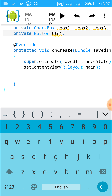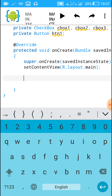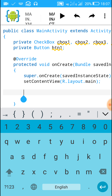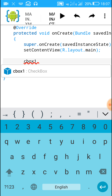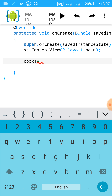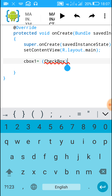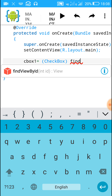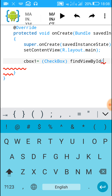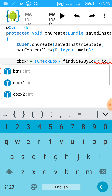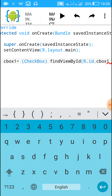Now inside onCreate, after setContentView, set the view for all the widgets. For the first checkbox write: 'cbox1 = (CheckBox) findViewById(R.id.cbox1);'.